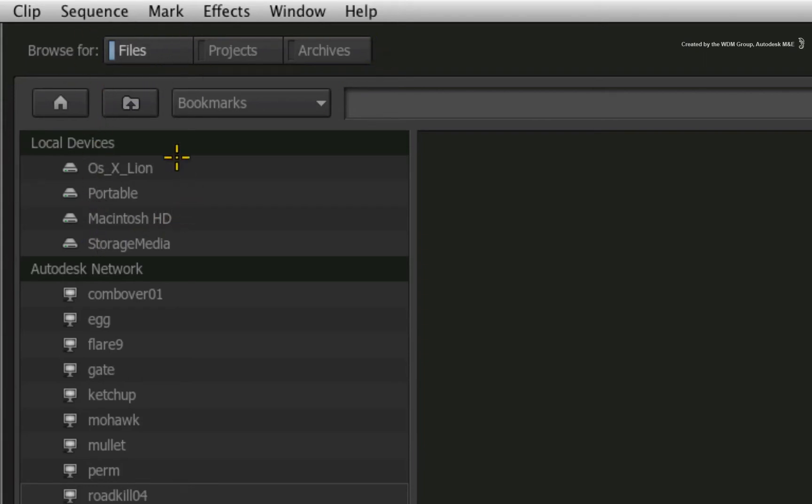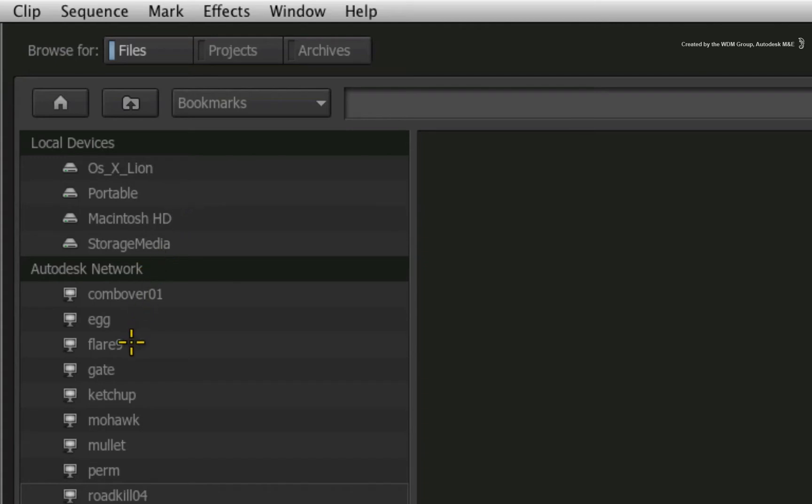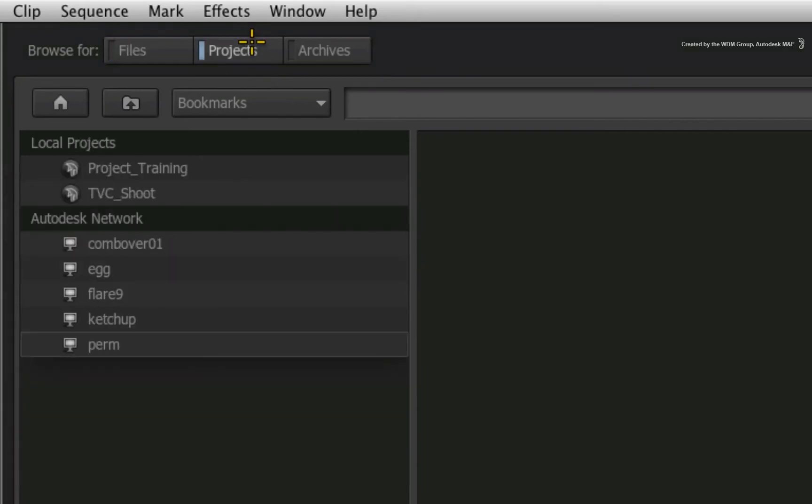The file browser is used for media importing and export. The media can be on the same local storage, another local storage volume, or even on another system if visible on the network. Switch the file browser to the project browser.